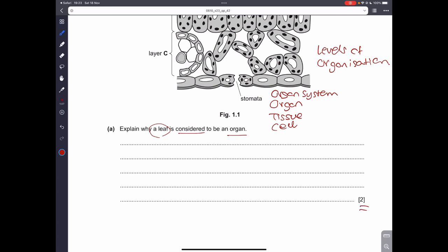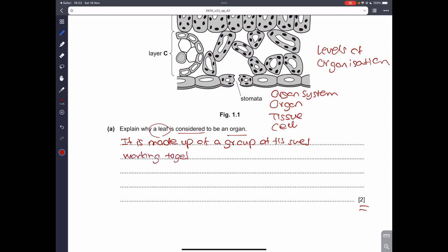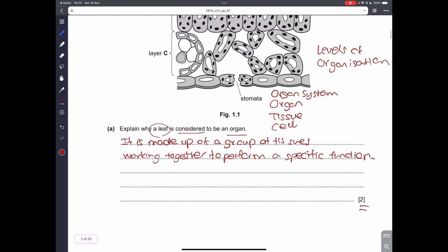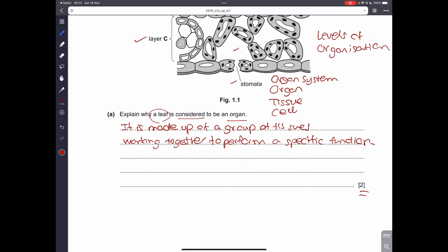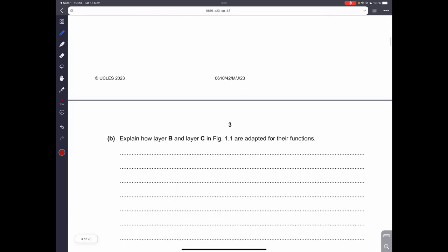This definition gives us two marks. We should write that the leaf is made up of a group of tissues working together to perform a specific function. You could also give an example — the leaf carries out photosynthesis, with the palisade mesophyll, spongy mesophyll, and air gaps all taking part. But the definition alone is more than enough for the two marks.